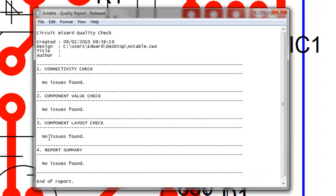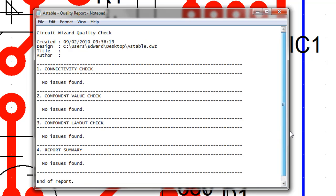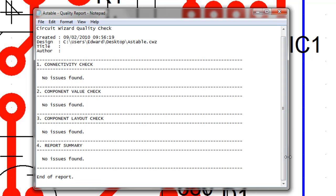As you can see, no issues found on any of the checks. That's what you want to see. You want to see a report which says no issues found in all of the areas. If there are issues found then read what they say and try and rectify them, or just check. Because sometimes it'll say hang on a minute, this track isn't connected to say pin 5 of the chip when in actual fact it is, it's just going a slightly different route.